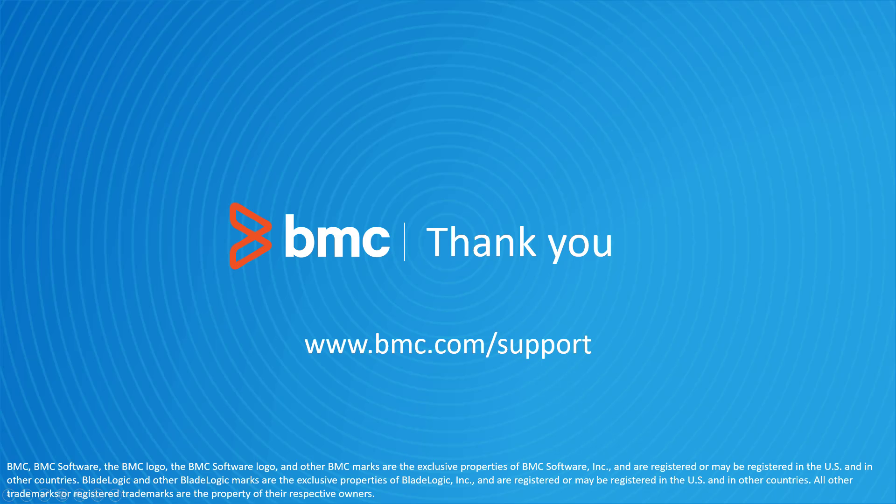That concludes this BMC Helix Control M solutions video. Please see our YouTube channel for more videos like this.